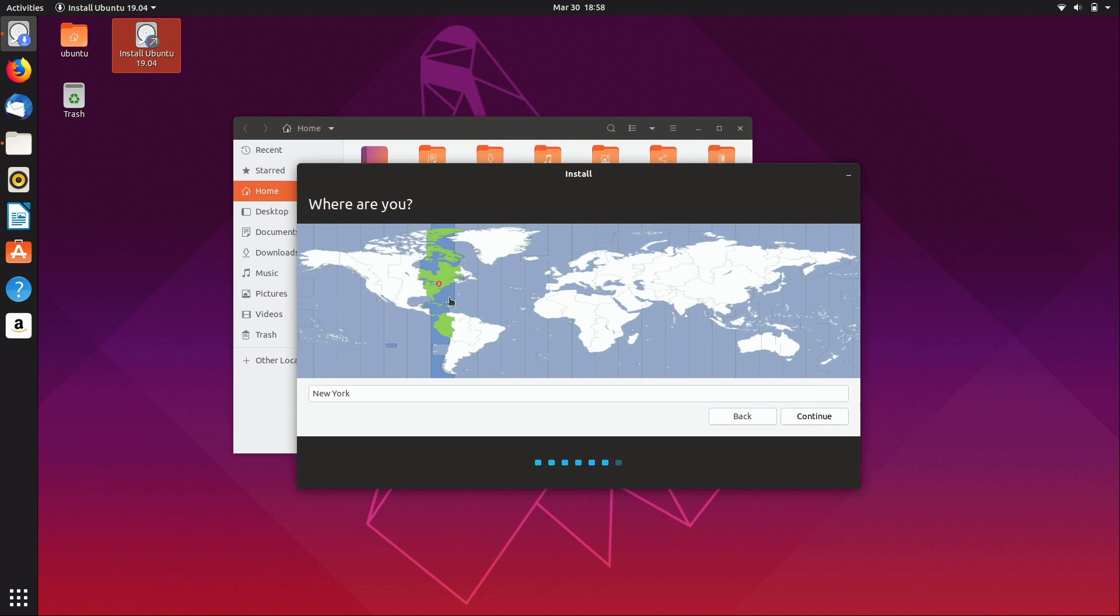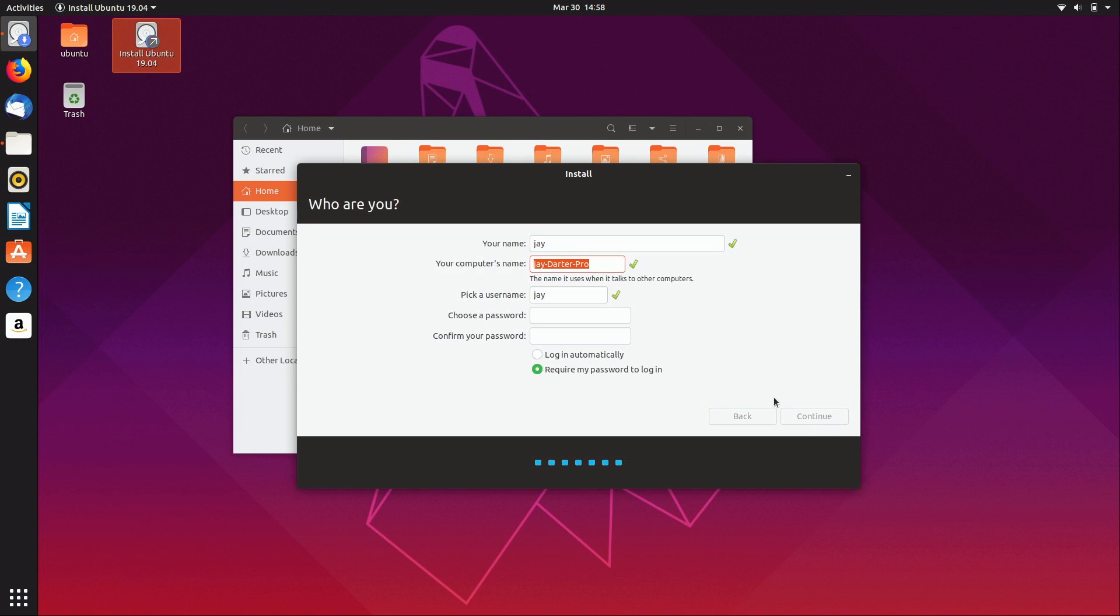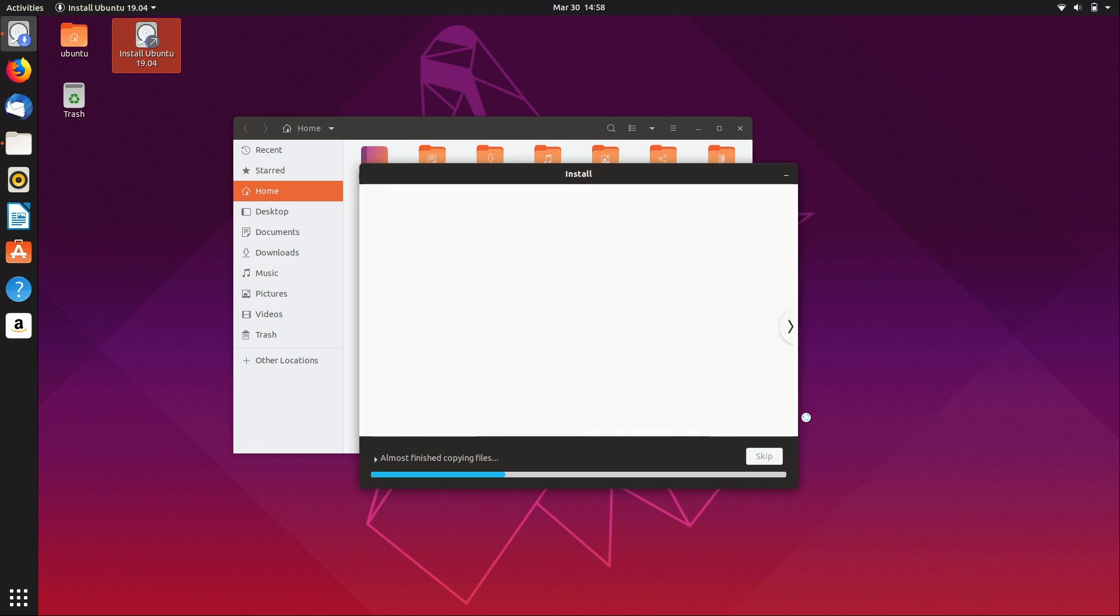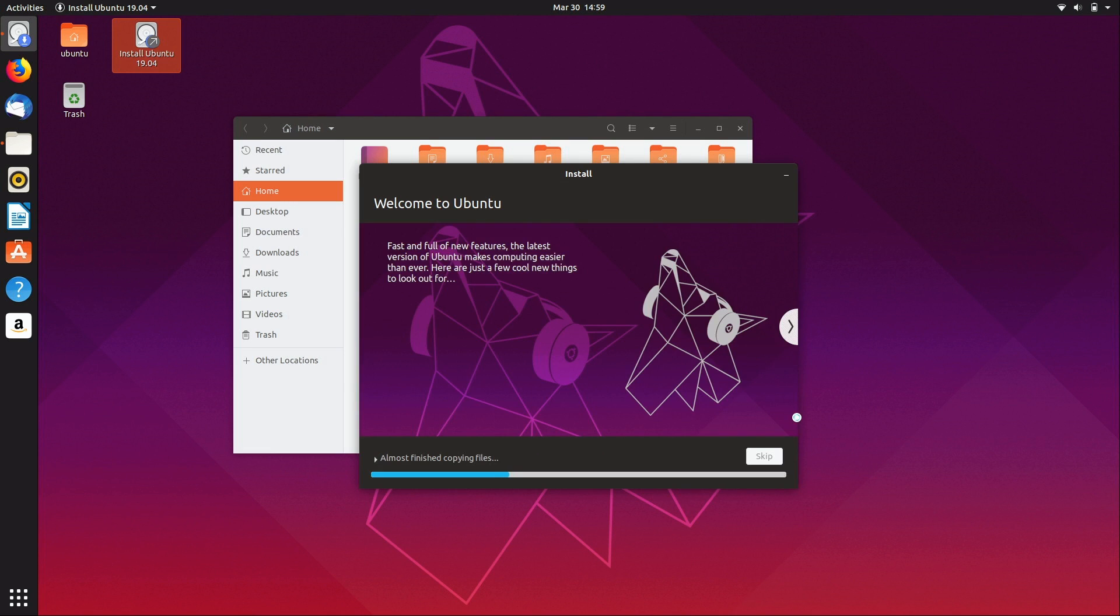So far, the installer doesn't really look all that different at all, other than of course the theme. I'll put in my information here, continue, and here we go, we're installing.